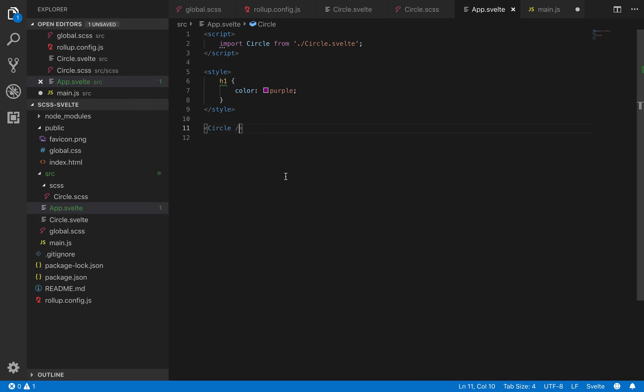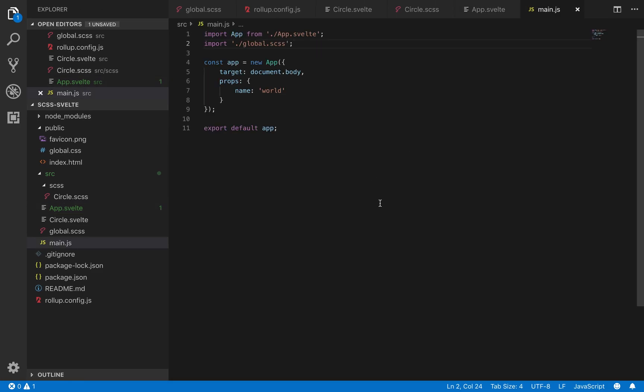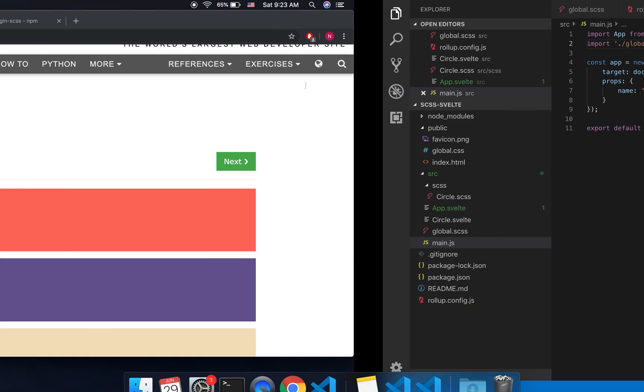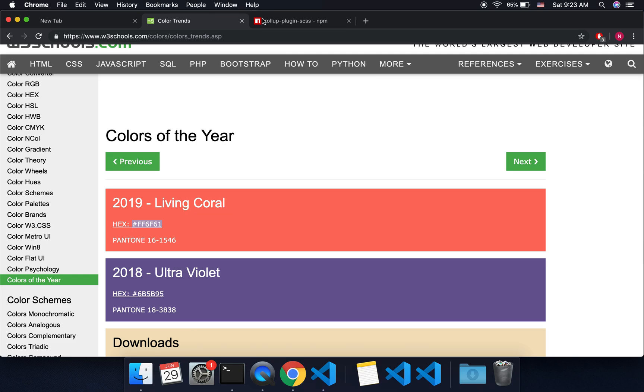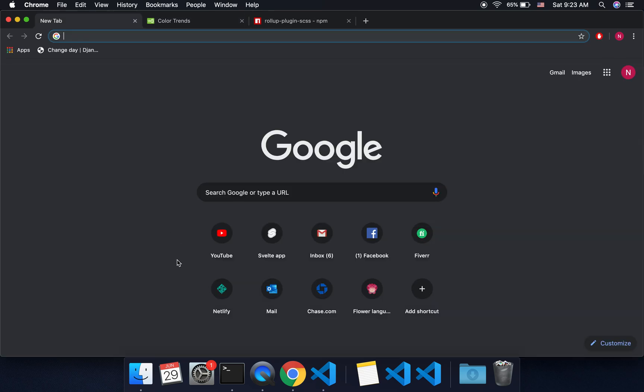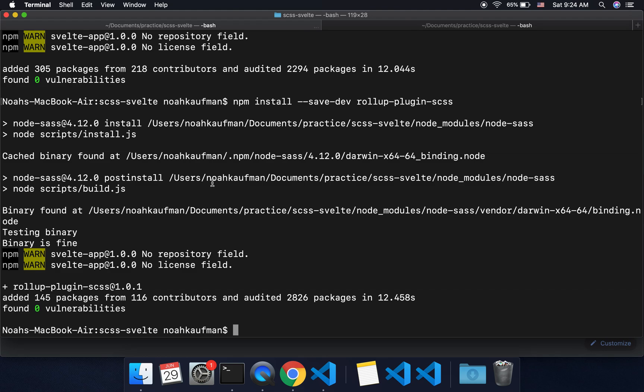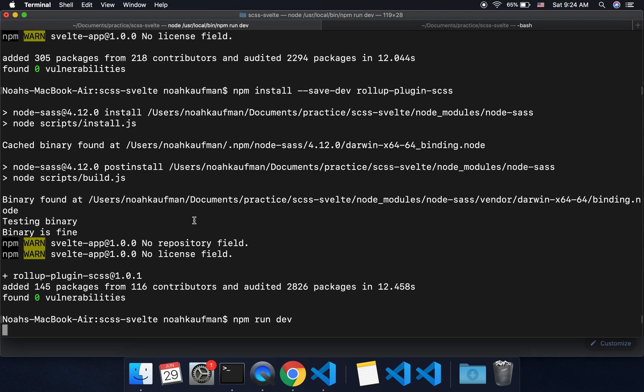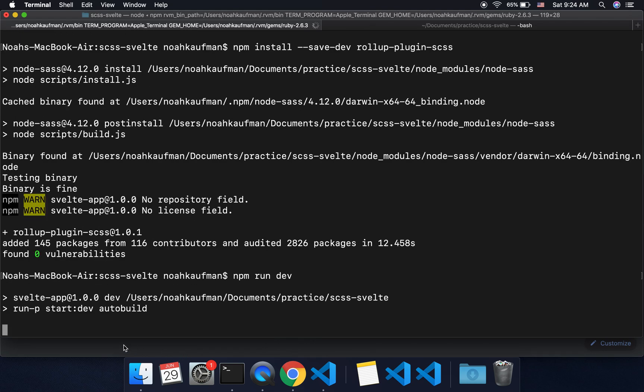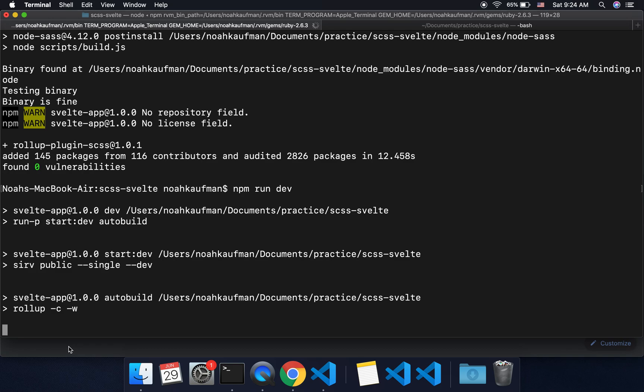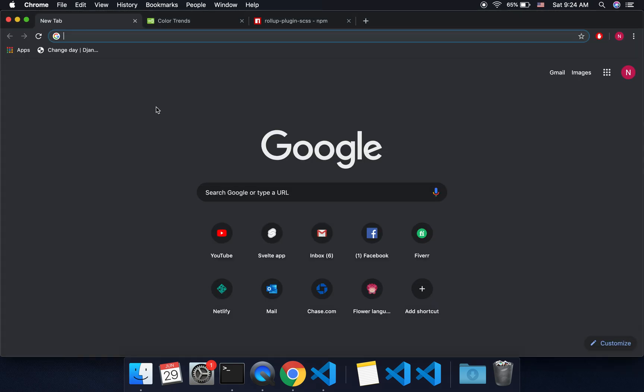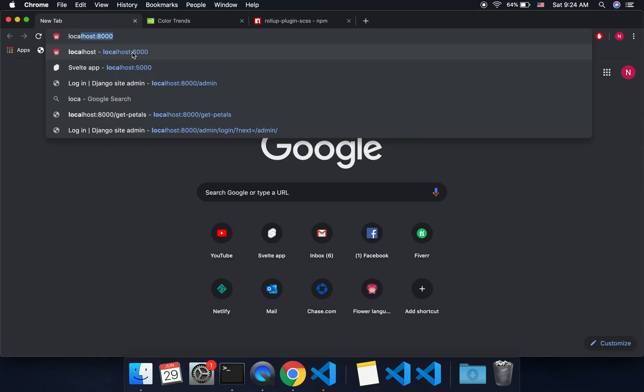So let's see if that works. Looks like I didn't save that. I've got to come here and run the server. npm run dev. And then go to localhost 5000.